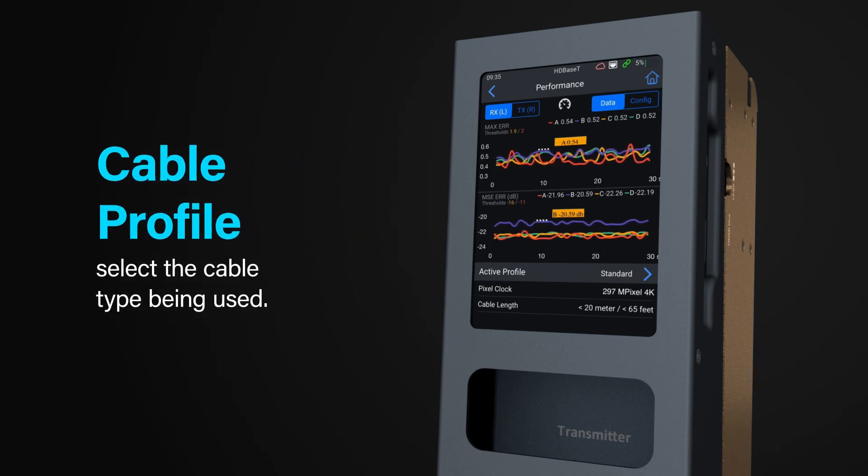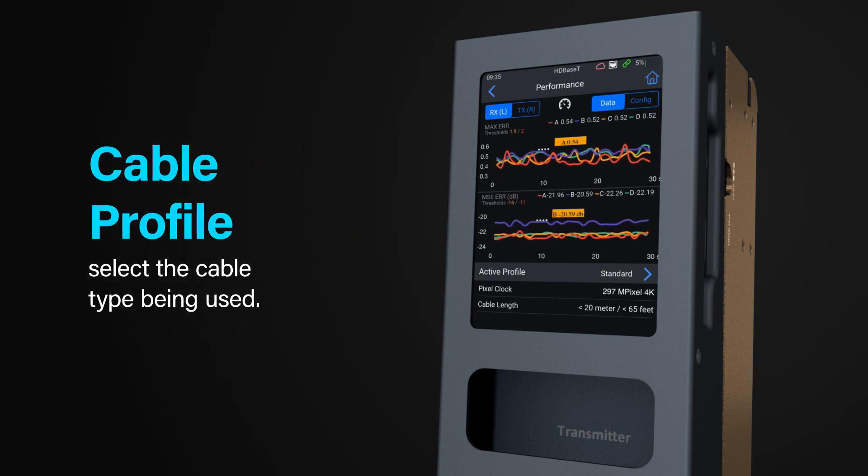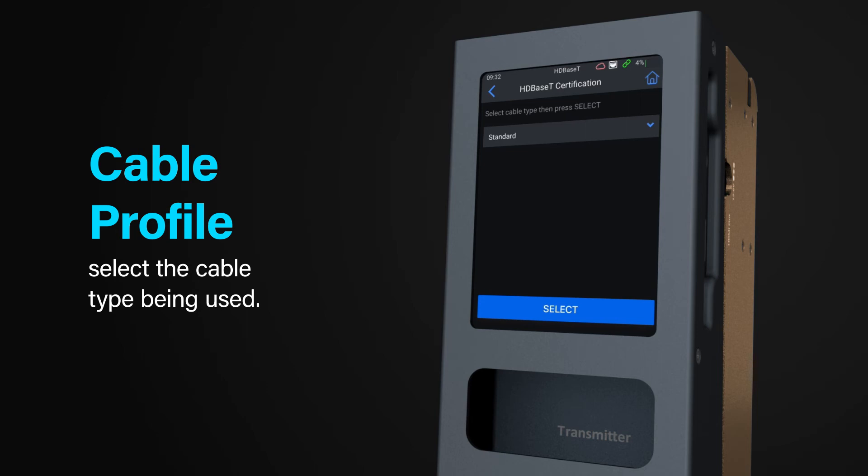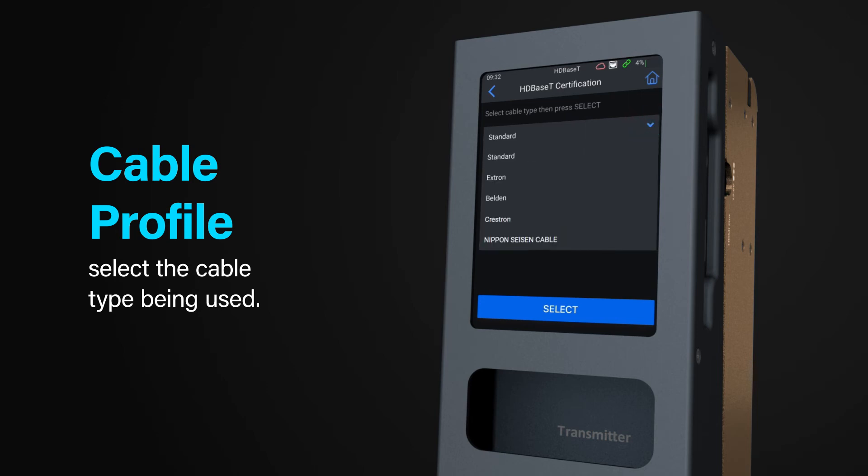When testing with a specific Cat cable type, use the cable profile to select the cable being tested. This function will allow for properties of a specific cable to be taken into account when testing. If your cable type is not listed, leave it selected as standard.